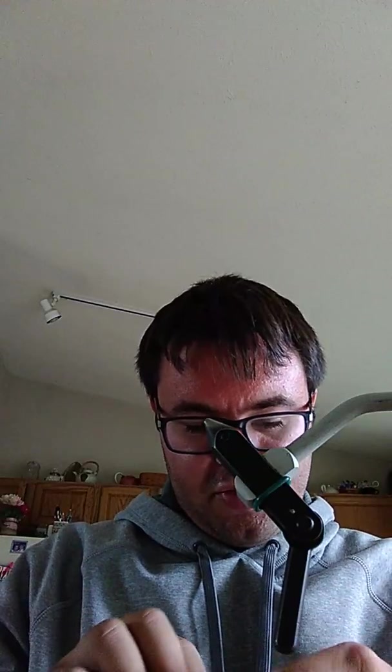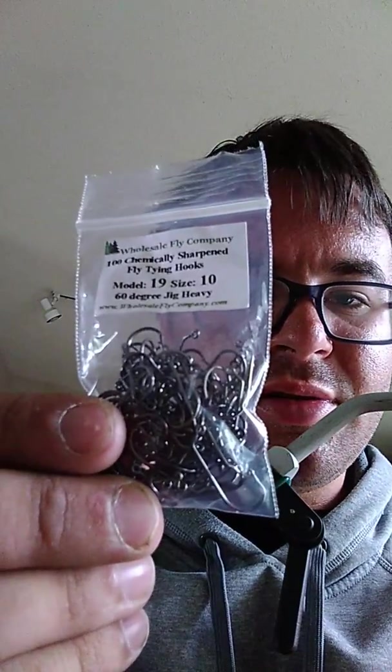Alright, so the hooks I prefer to find them in bulk. So most of the time get them from a wholesale company. And these are size 10, they're 60 degree and they're heavy. This is size 10. And I'm going to put a gold slotted tungsten bead 4.0 millimeters or five thirty seconds.